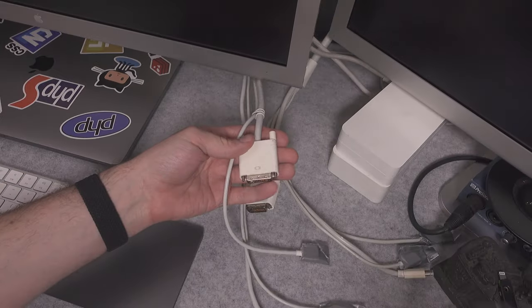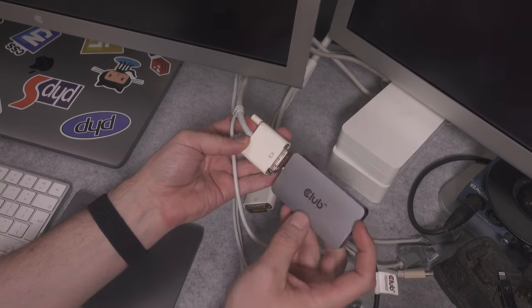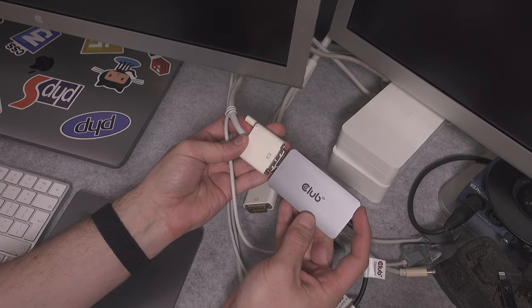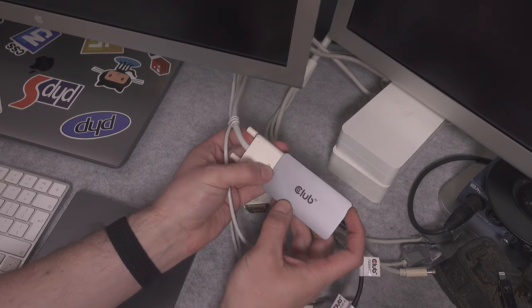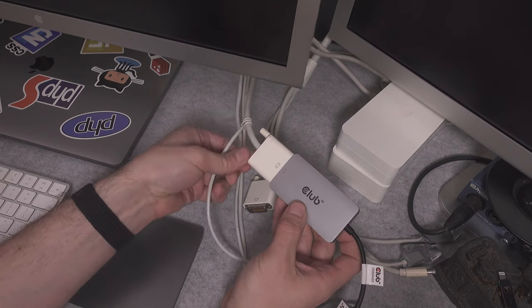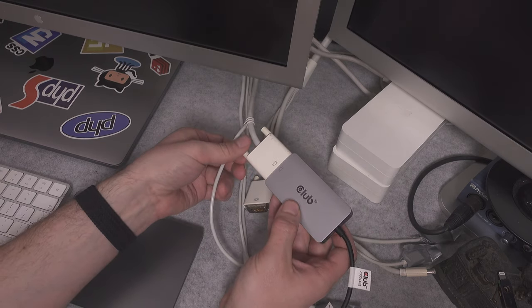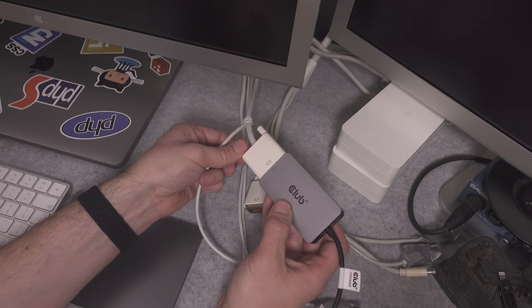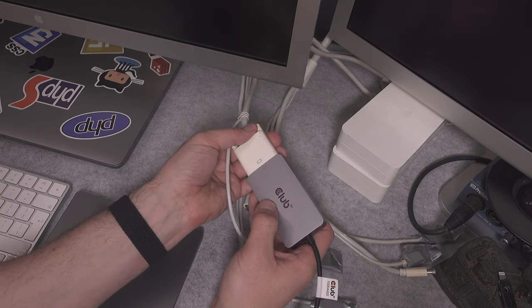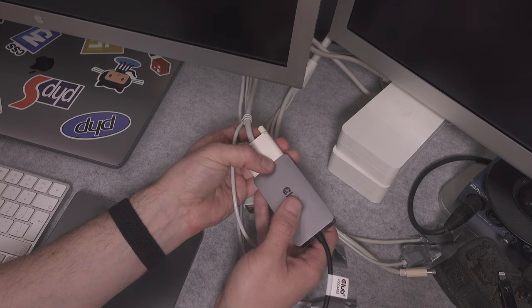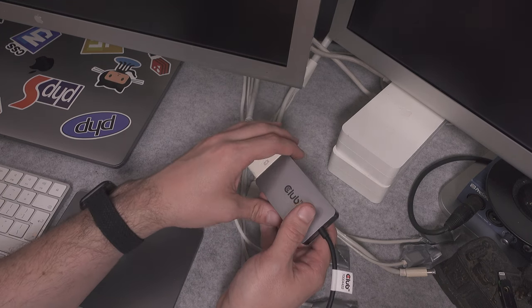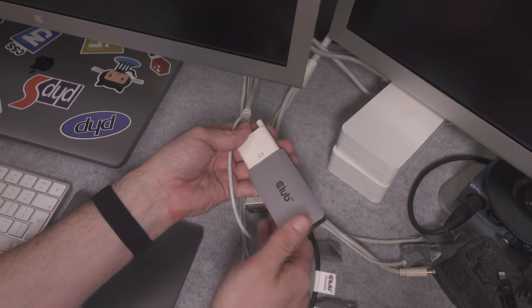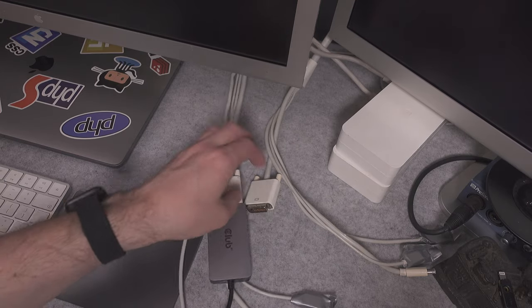Now we are going to connect our dual DVI link into our adapter. We go like this with the display icon facing upward. Now we are going to make sure that we use our thumb screws. If we have a loose connection, you are risking getting some weird artifacts and you definitely don't want to have that.